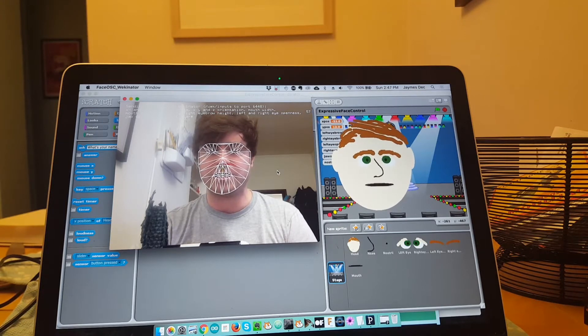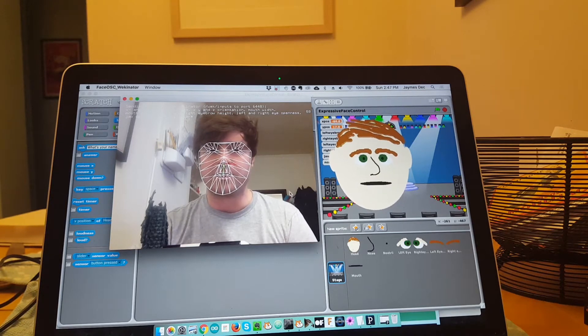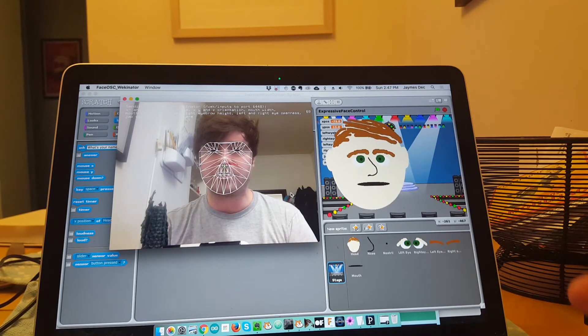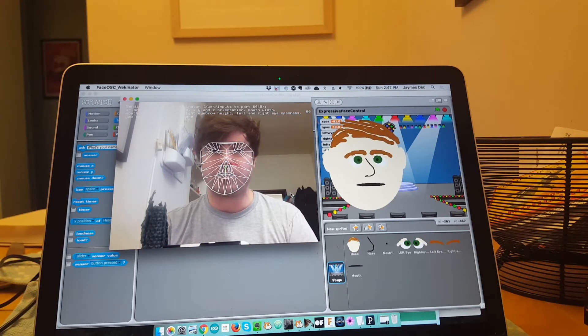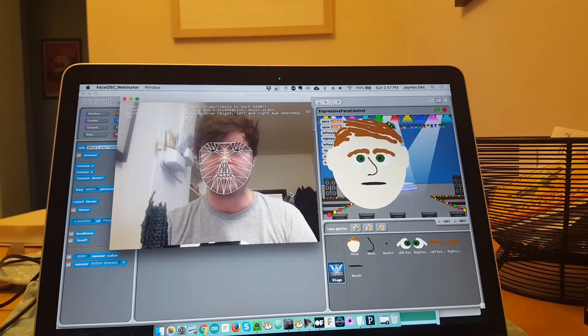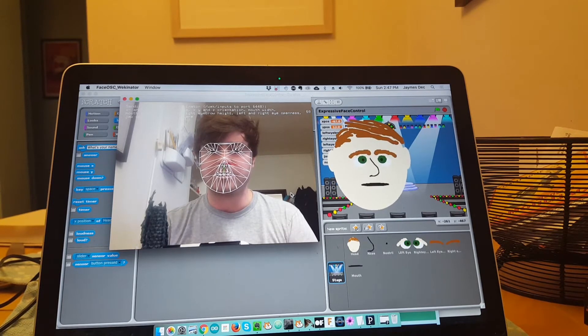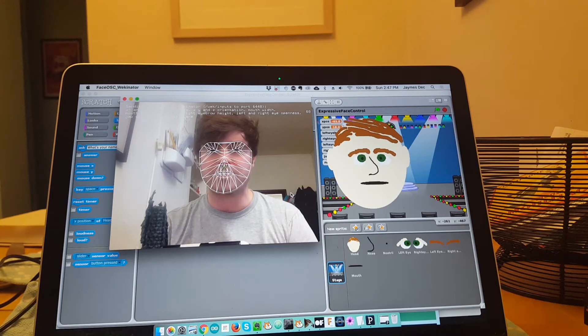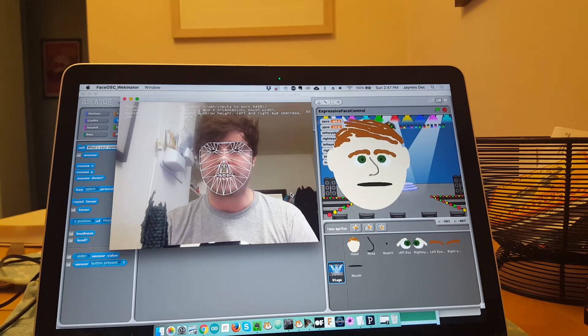And Wekinator is a machine learning software that allows you to create models that really do all of the hard work for you. So in Scratch, I'm using something called the OSC Scratch Bridge to communicate with Wekinator.